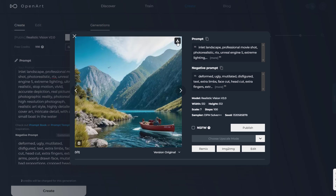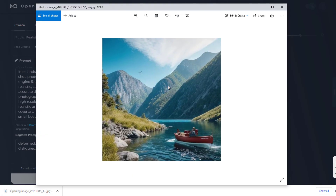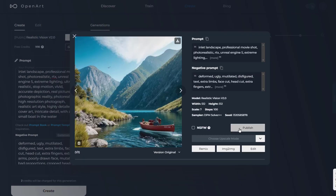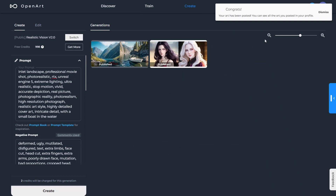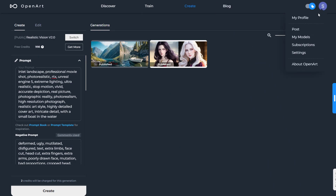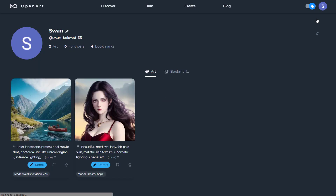Click on the icon at the top corner of the image to download it. Click here to publish it on your profile. Then click on your profile icon, select My Profile, and there you will see all your generated images and bookmarks.